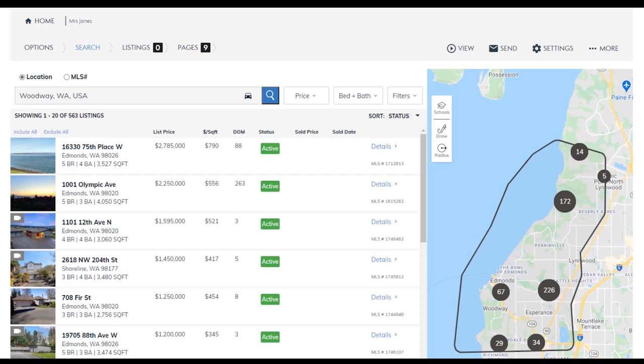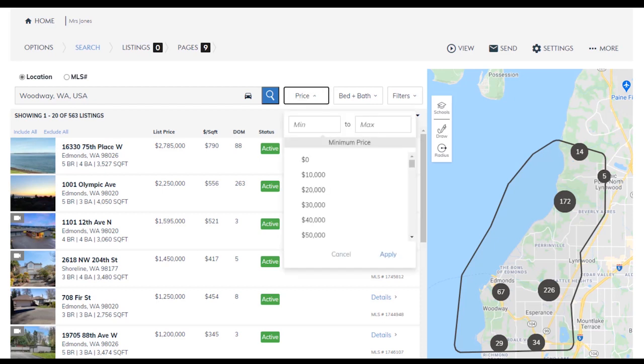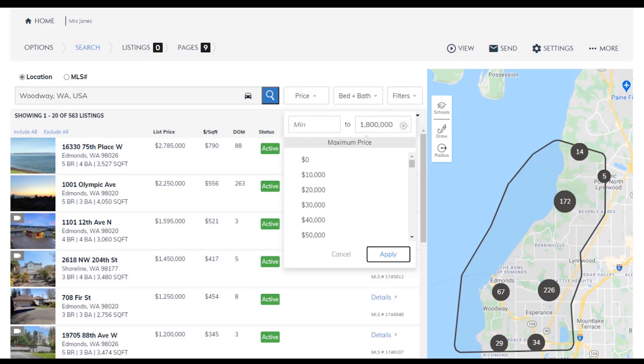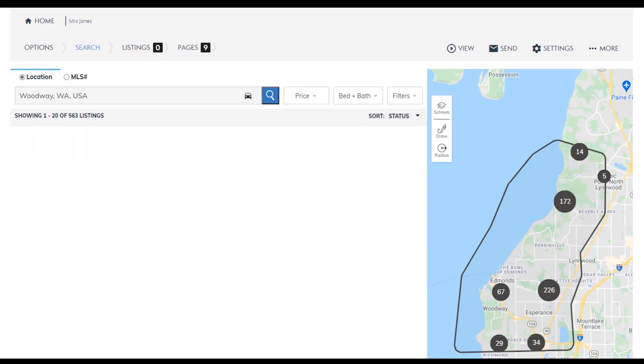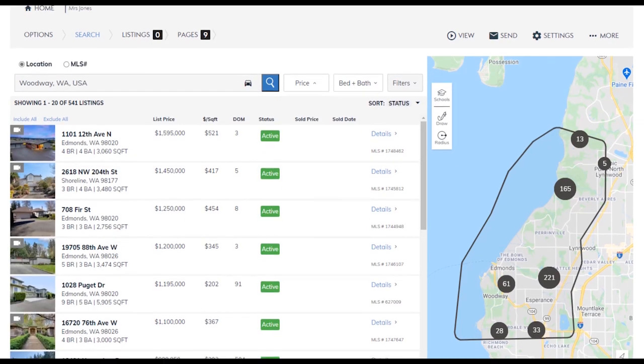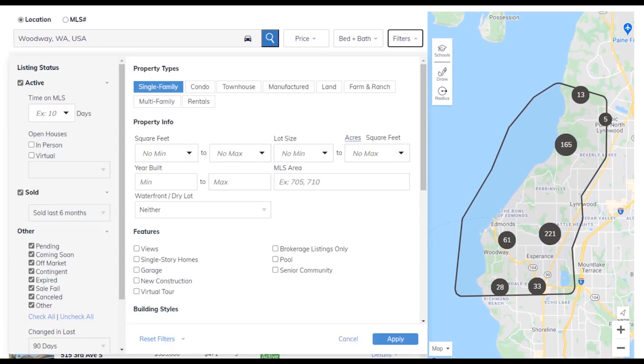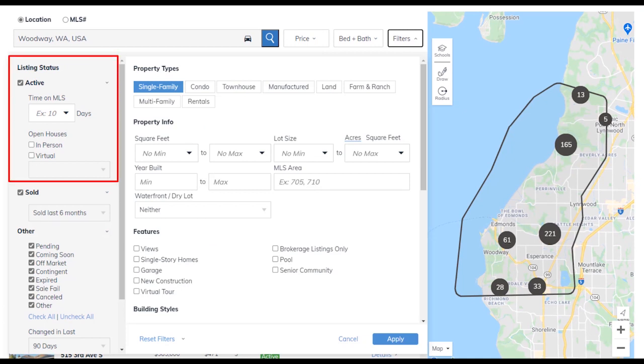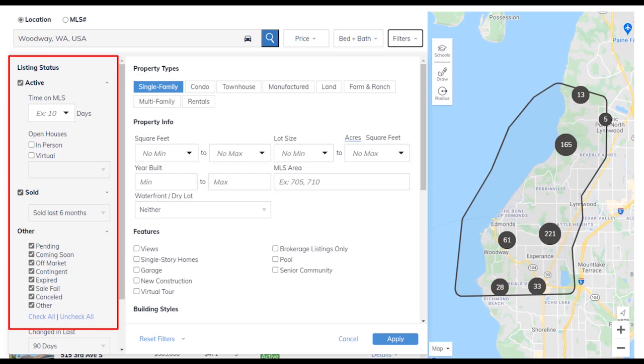Plug in the parameters of what your client is looking for with pricing, beds and baths, and additional filters like property type and square footage. Filters also allow you to adjust the listing status you are looking for so you can search for just active properties or active and pending.